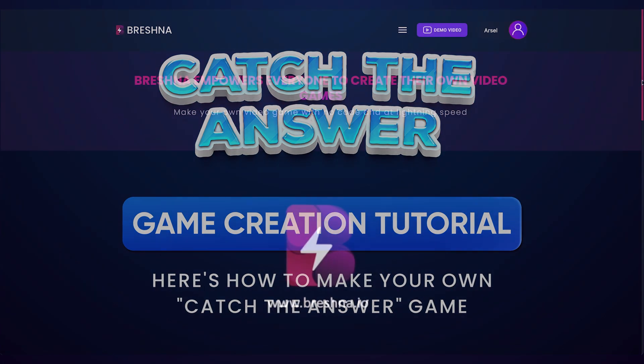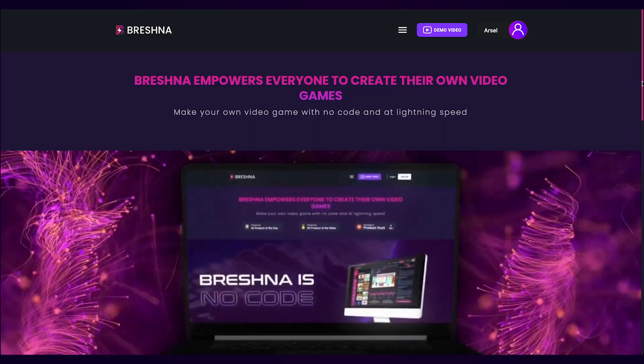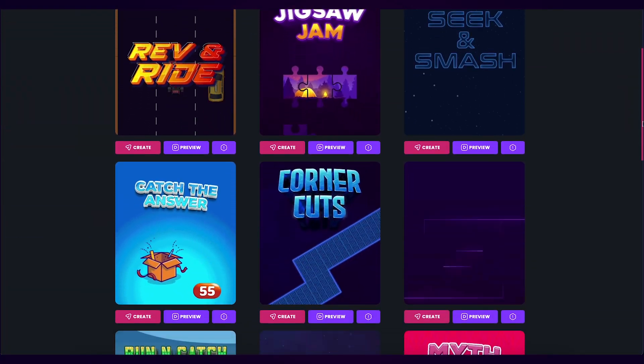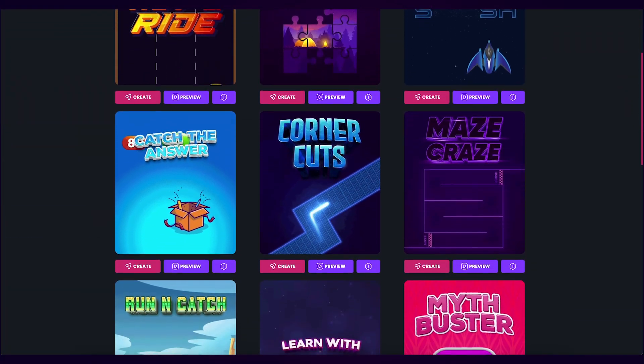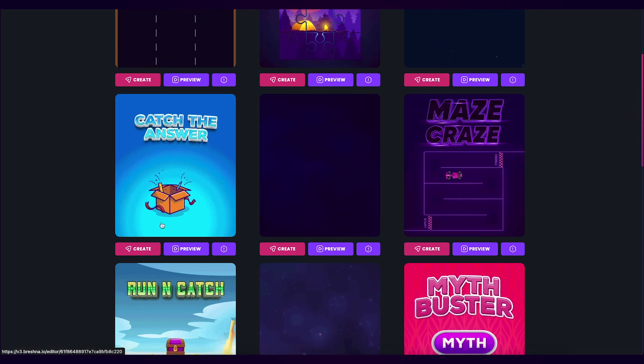To get started, head to the official website, which is Breshna.io, and scroll down until you see the game templates. Look for the Catch the Answer template and press the Create button to open the editor.